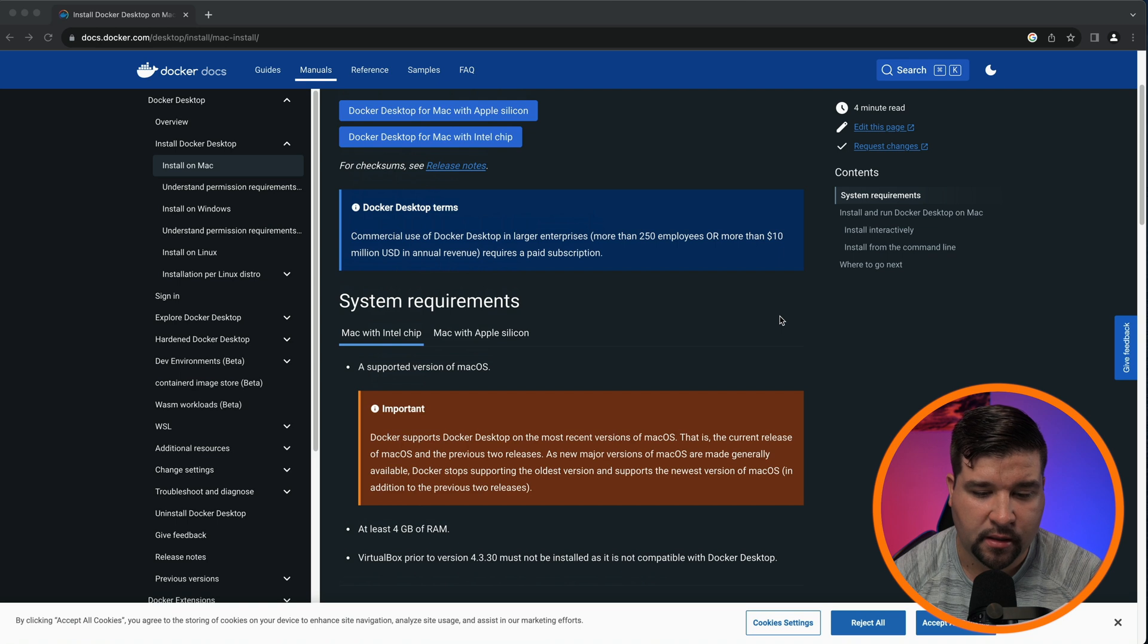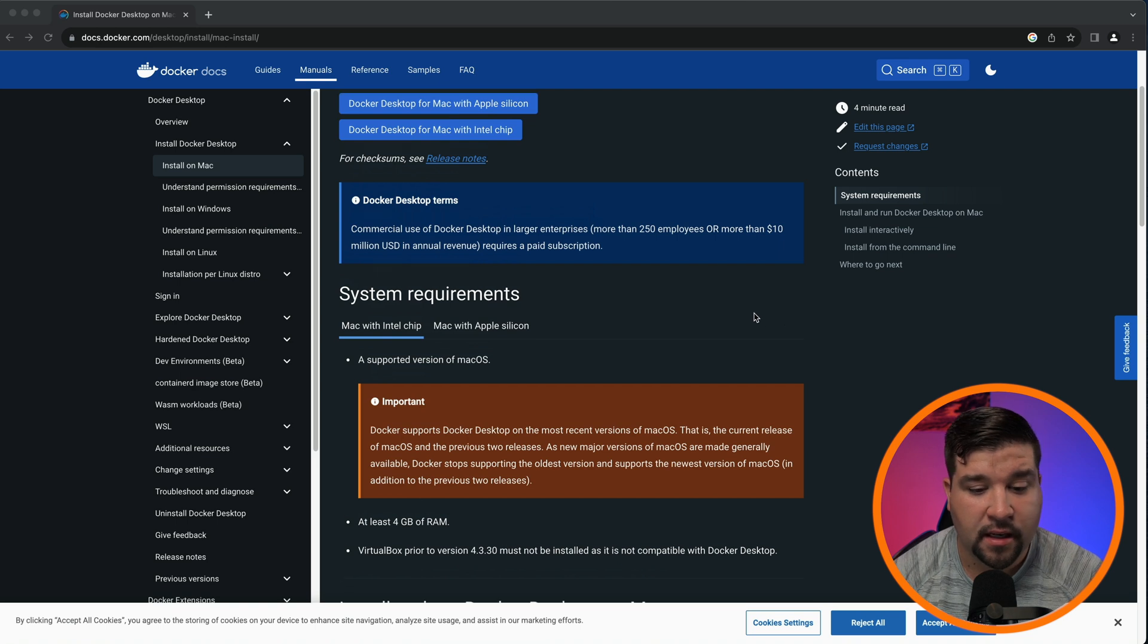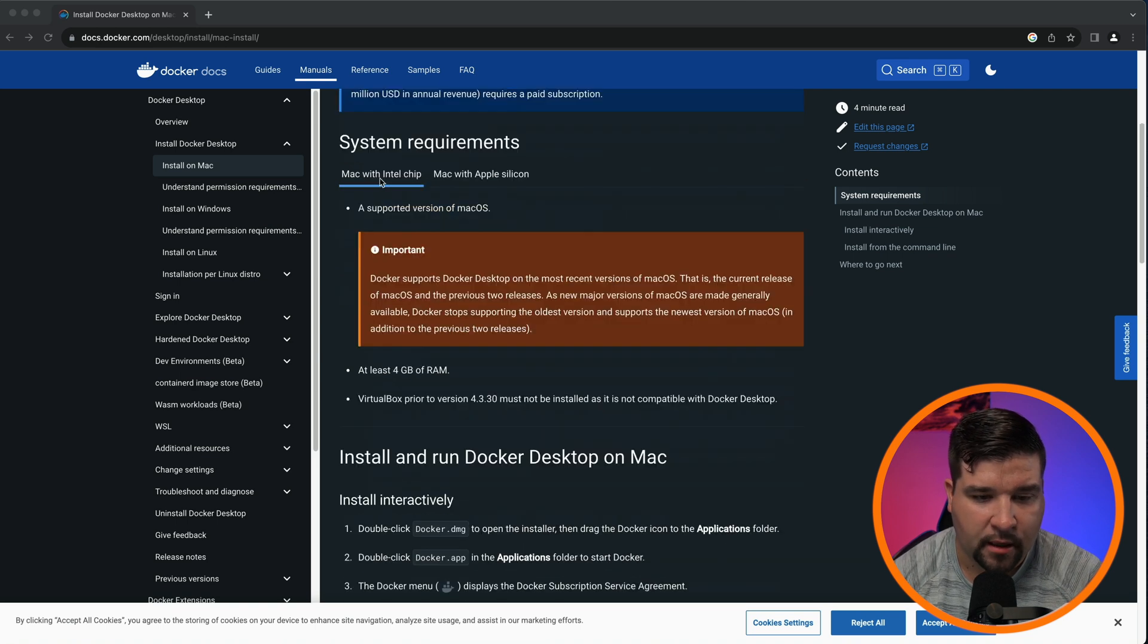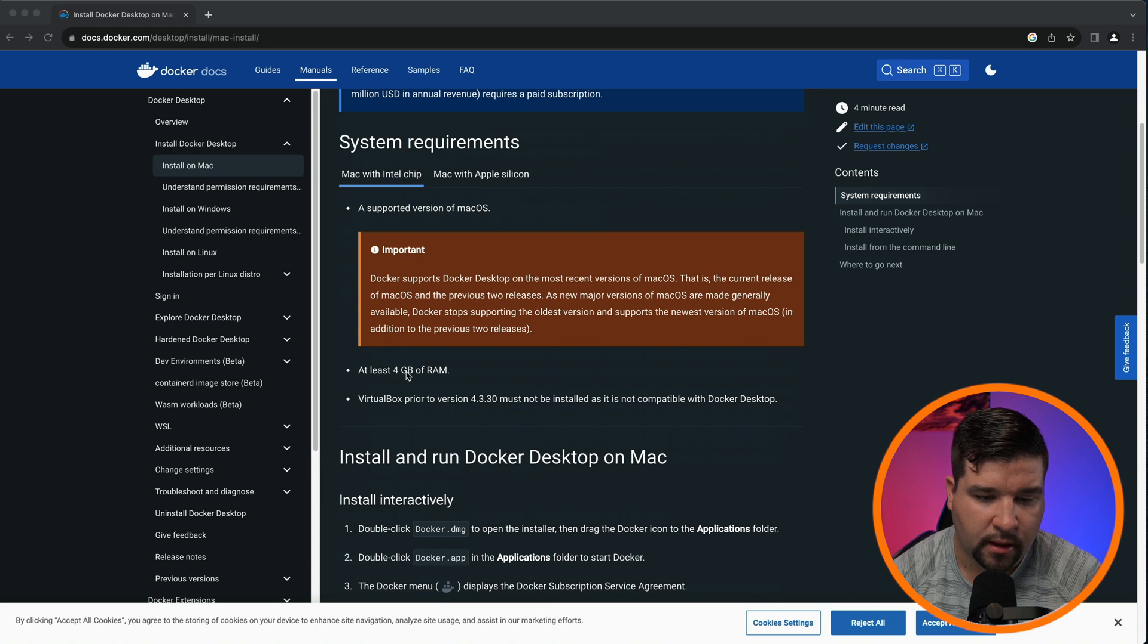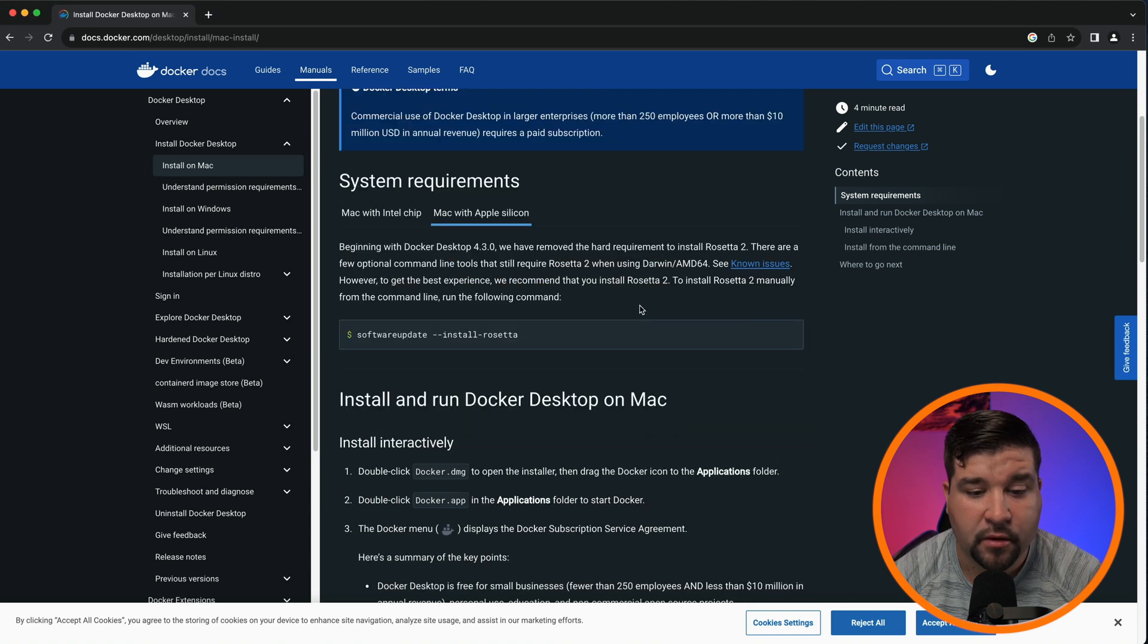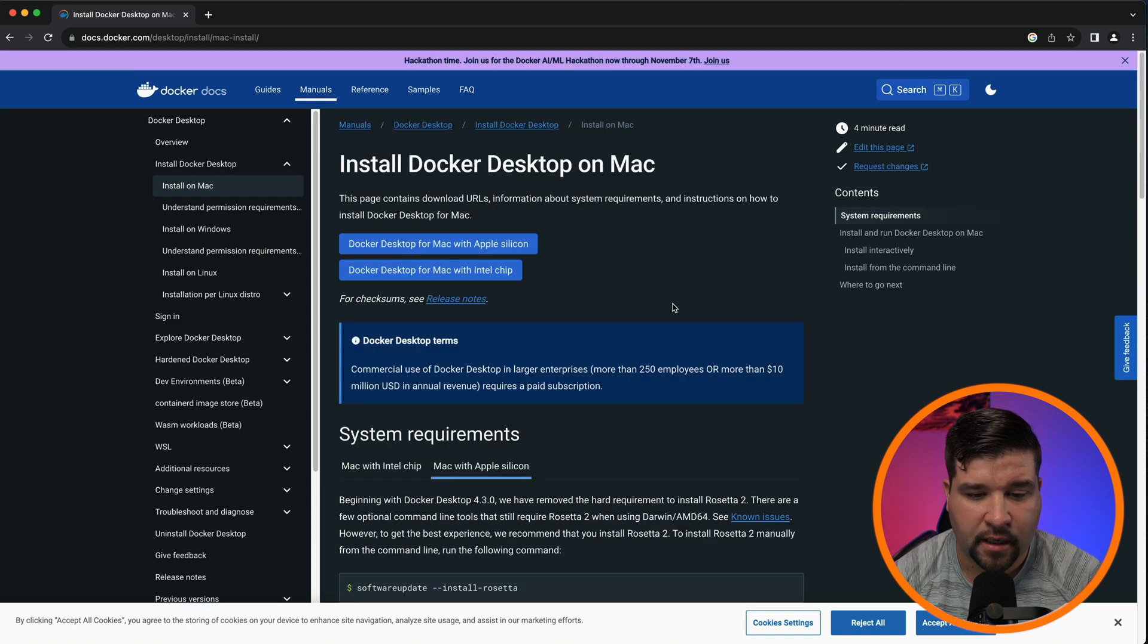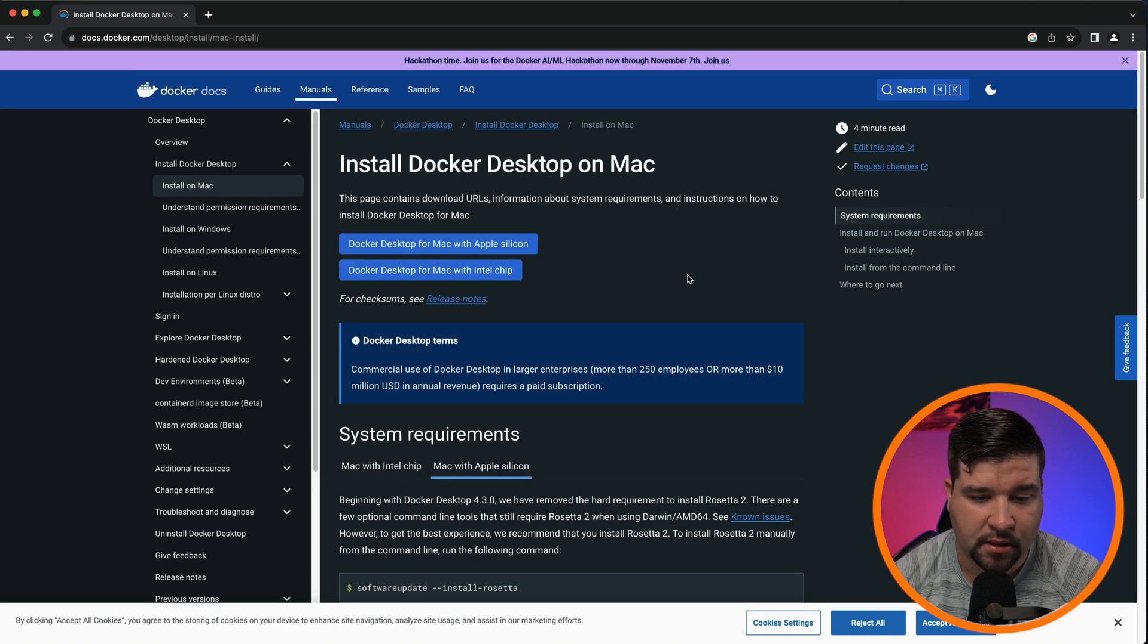Before going right into how to install, let's take a look at the requirements for Docker. If you're on a Mac with an Intel chip, then you need at least four gigs of RAM. If you're using a Mac with Apple Silicon, then there are no other requirements. So in my case, I'm on a Mac with Apple Silicon.